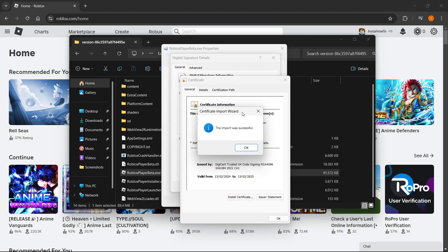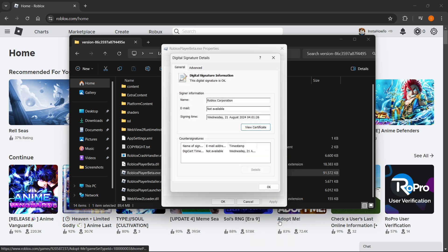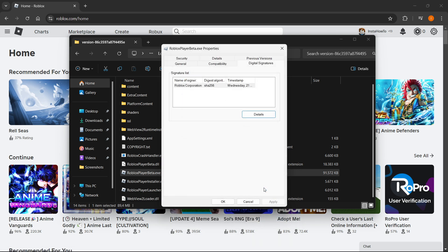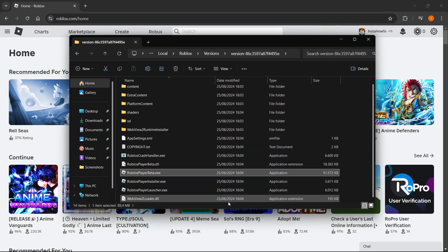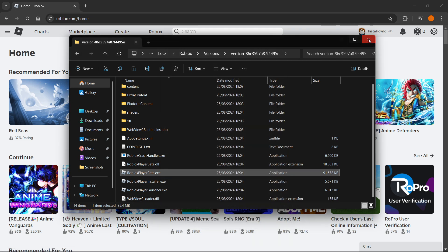It will say 'The import was successful'. Simply press OK multiple times to close all the windows, and that's it.